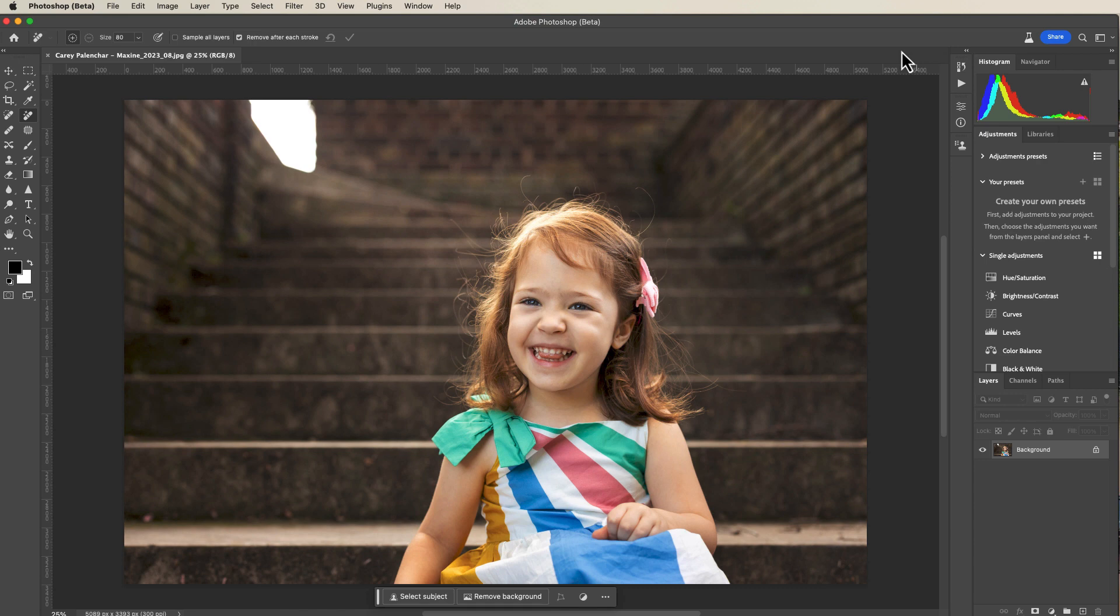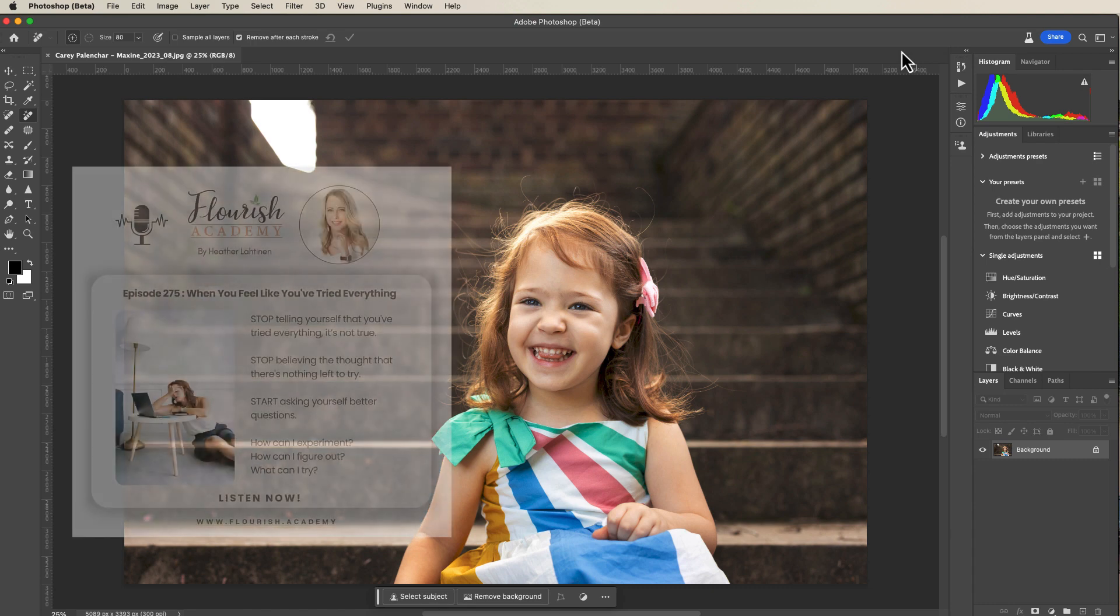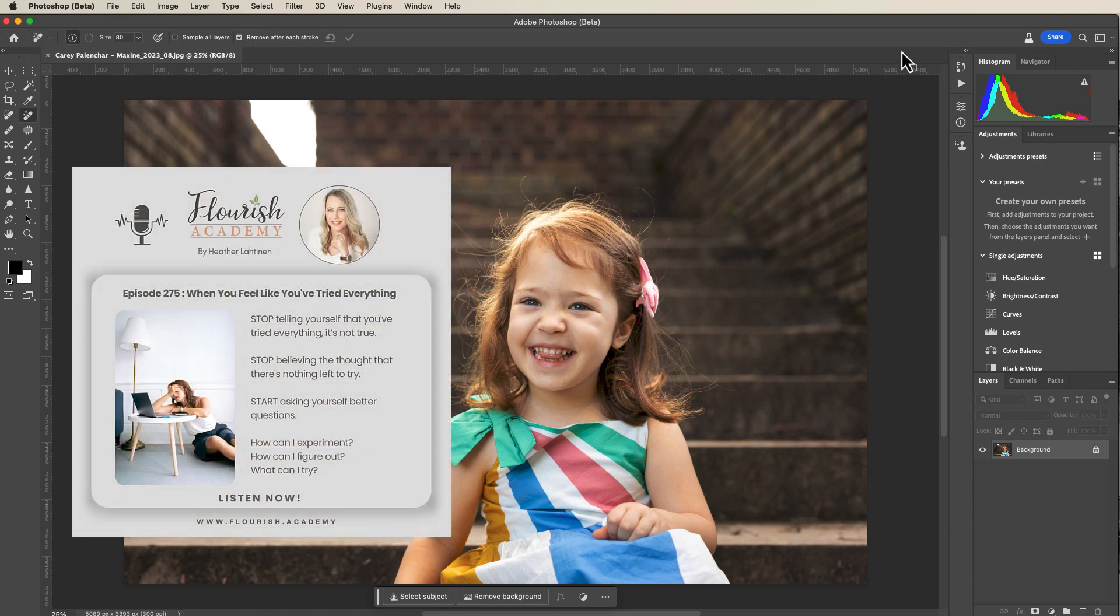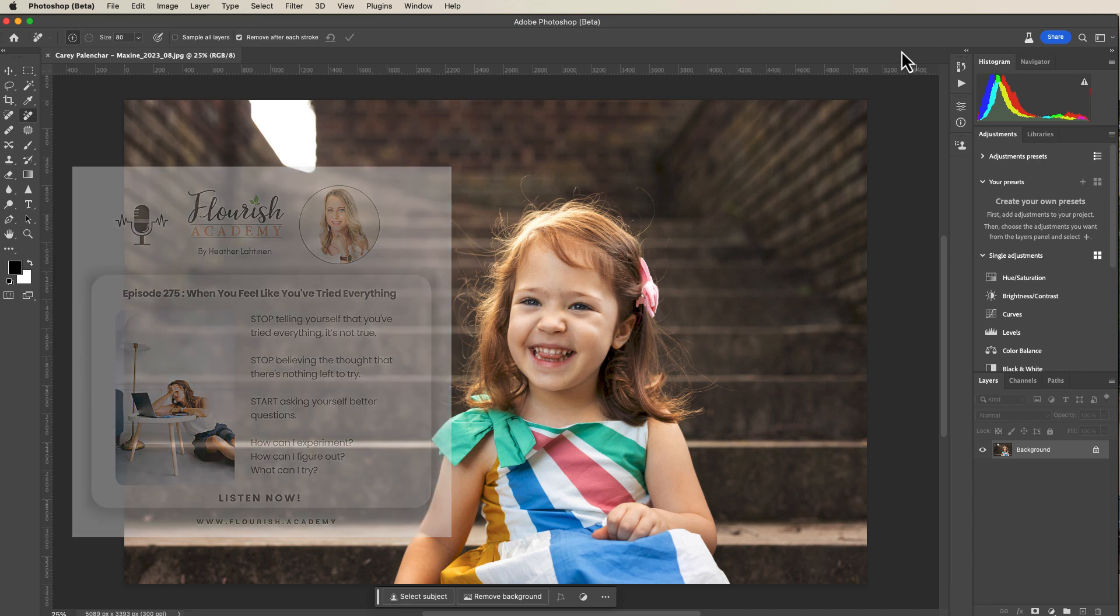But first, make sure you visit flourish.academy to learn more about our courses and free resources. And have you checked out my podcast? I often cover mindset topics related to running a photography business, and I think you'll find it interesting. And just like my tutorials, I keep my episodes short.